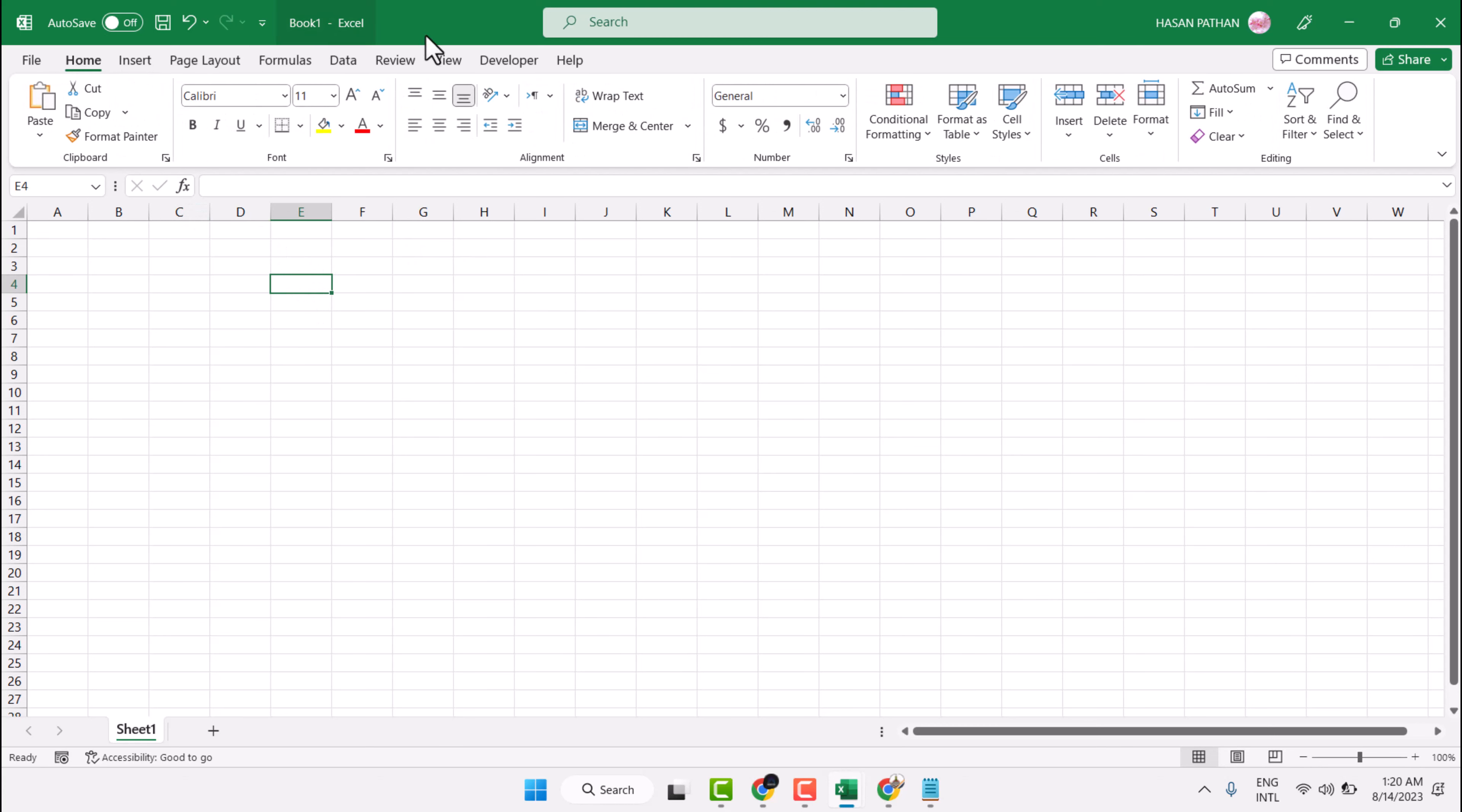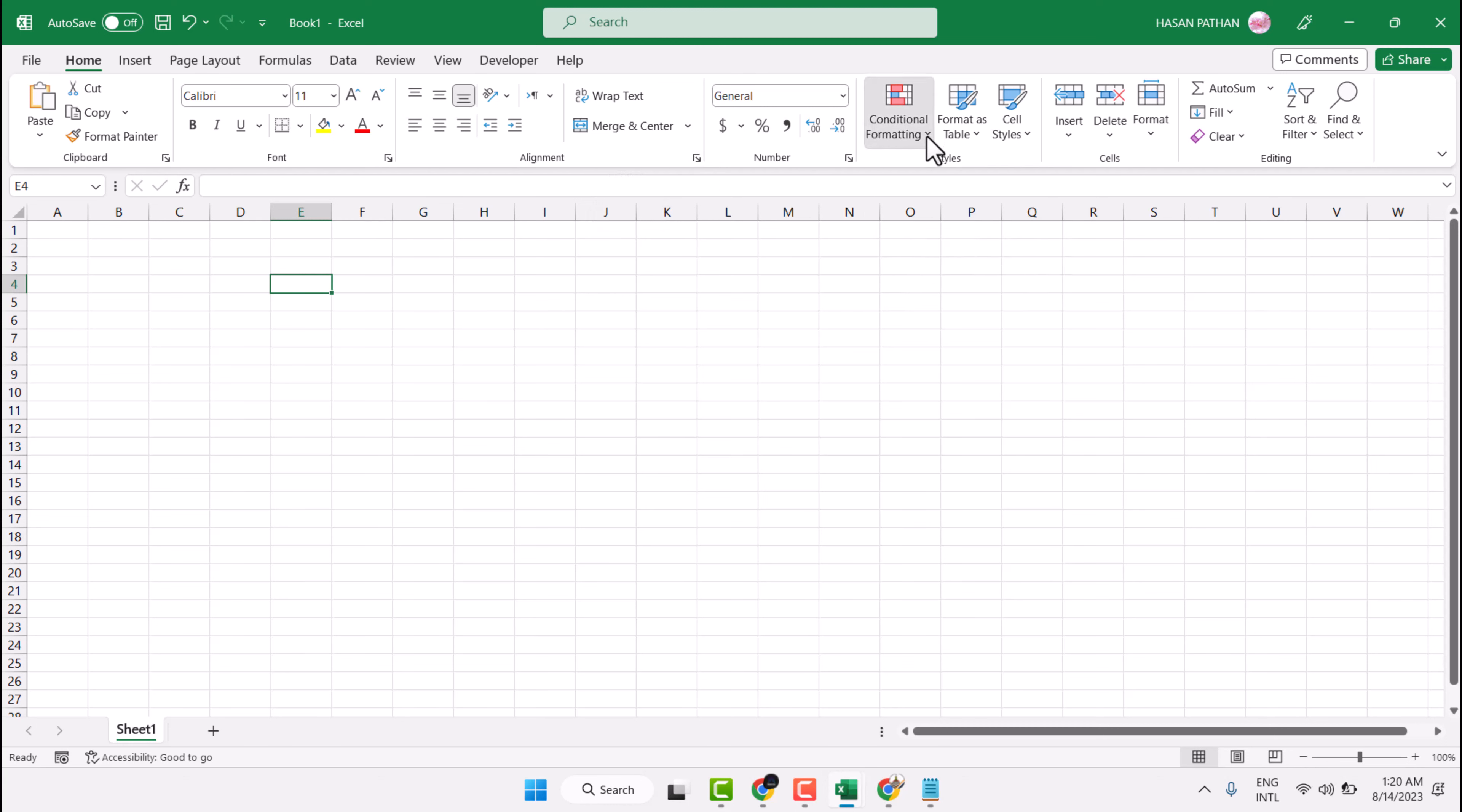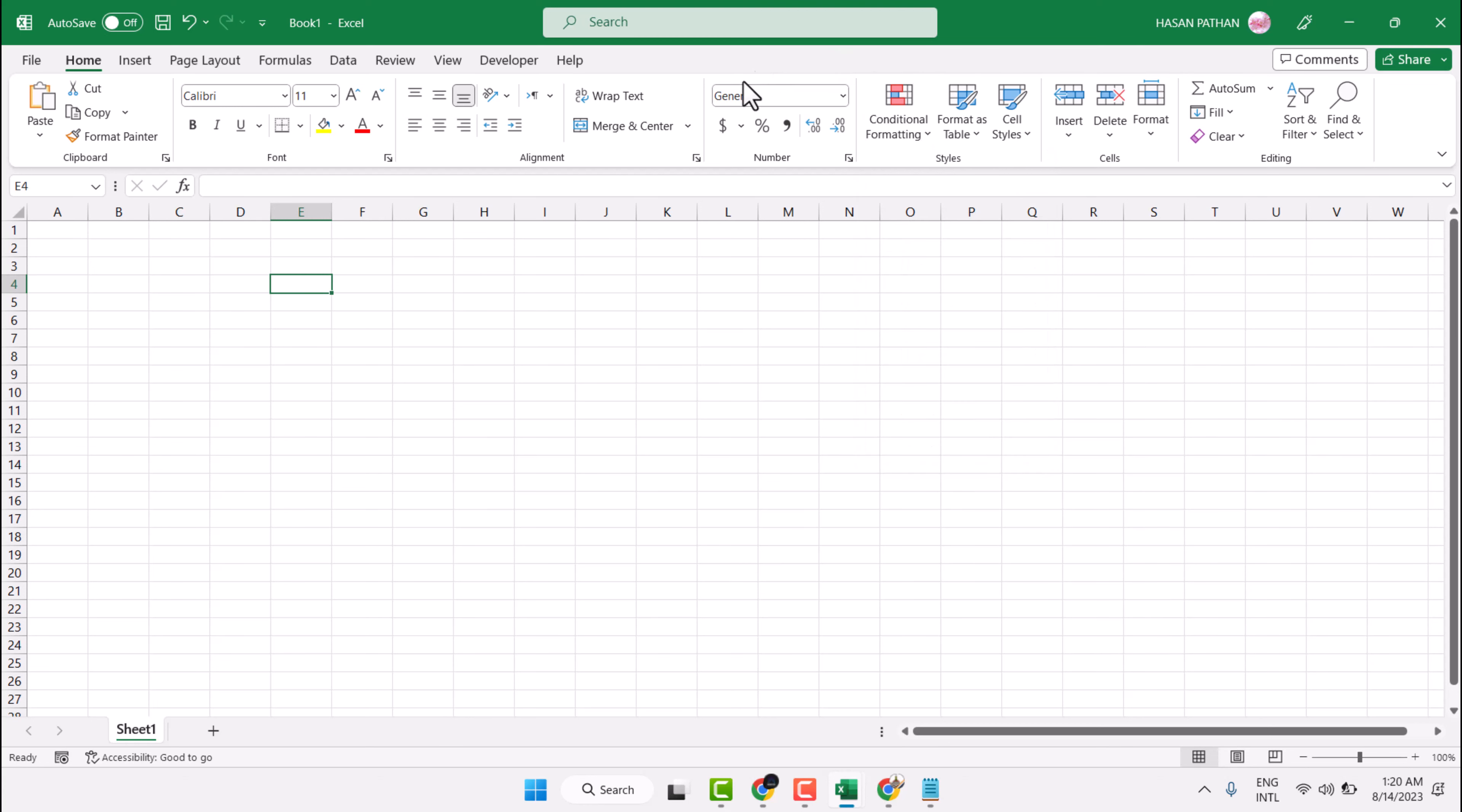In the Home tab, click here. Now click here on Accounting Number Format.